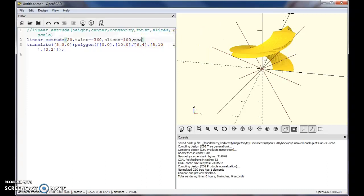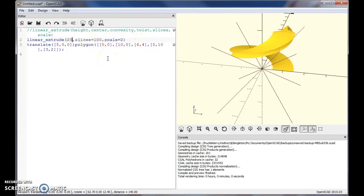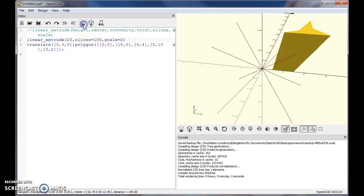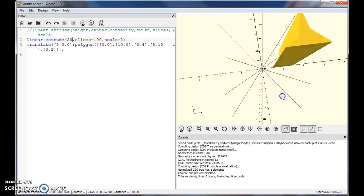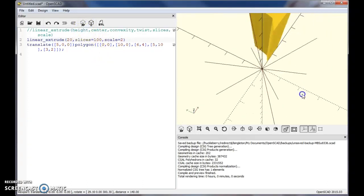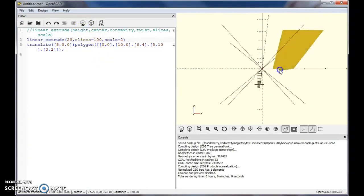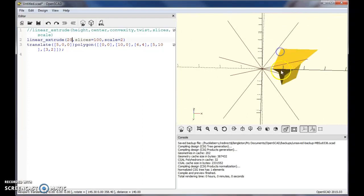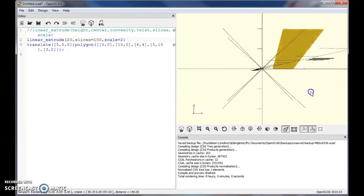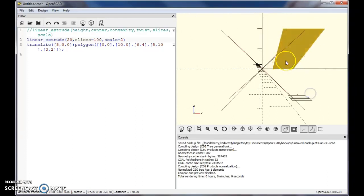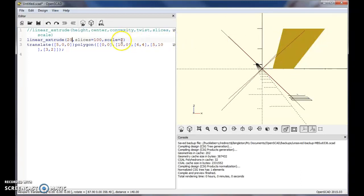Let's say scale is 2, and I'm going to take the twist out just so we can see this a little bit better. The scale command is going to take this object we have right here and scale it as you extrude. So by the time you get to the top, I put scale is 2 so it's twice as big.